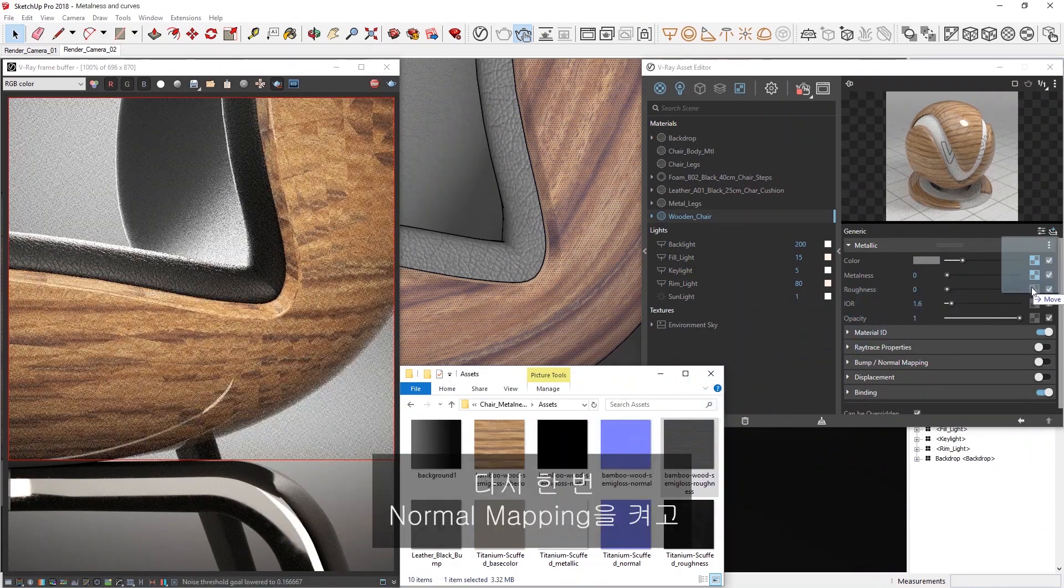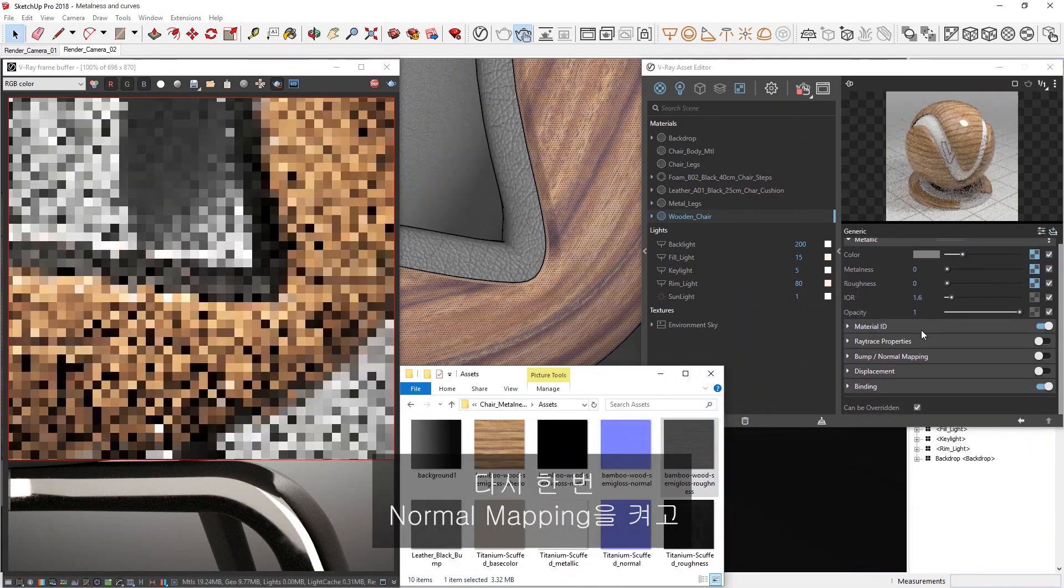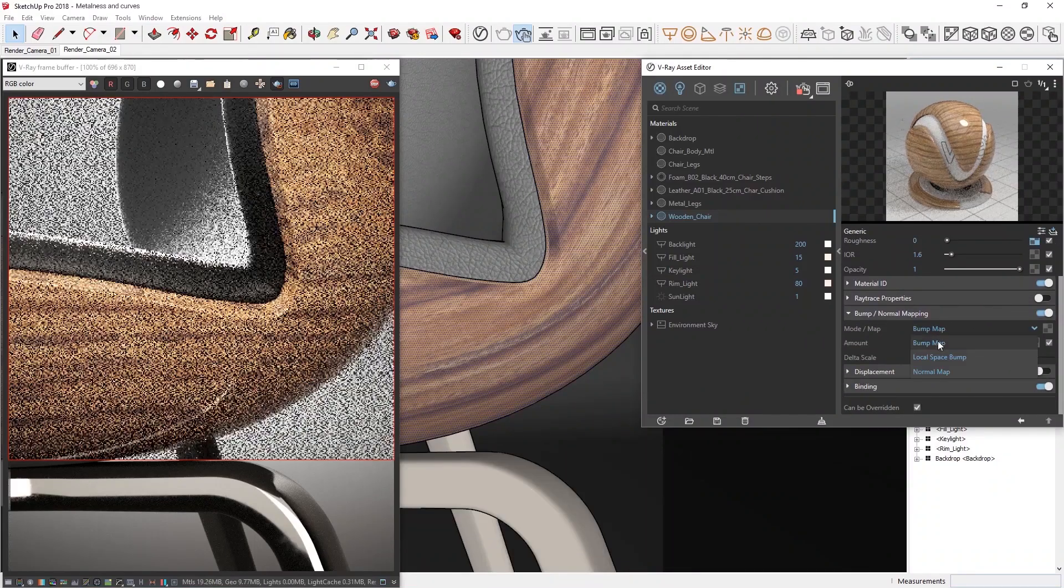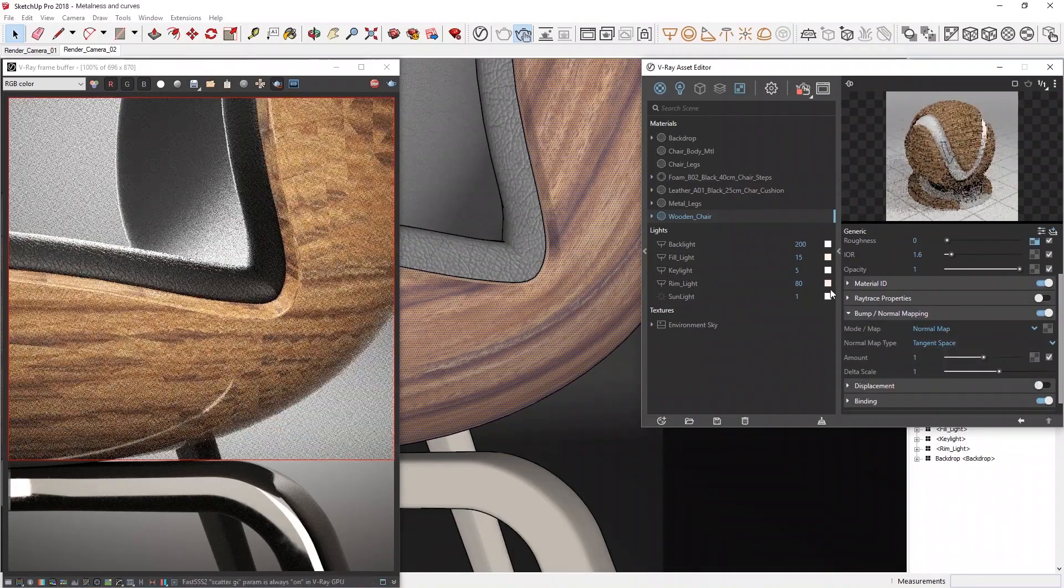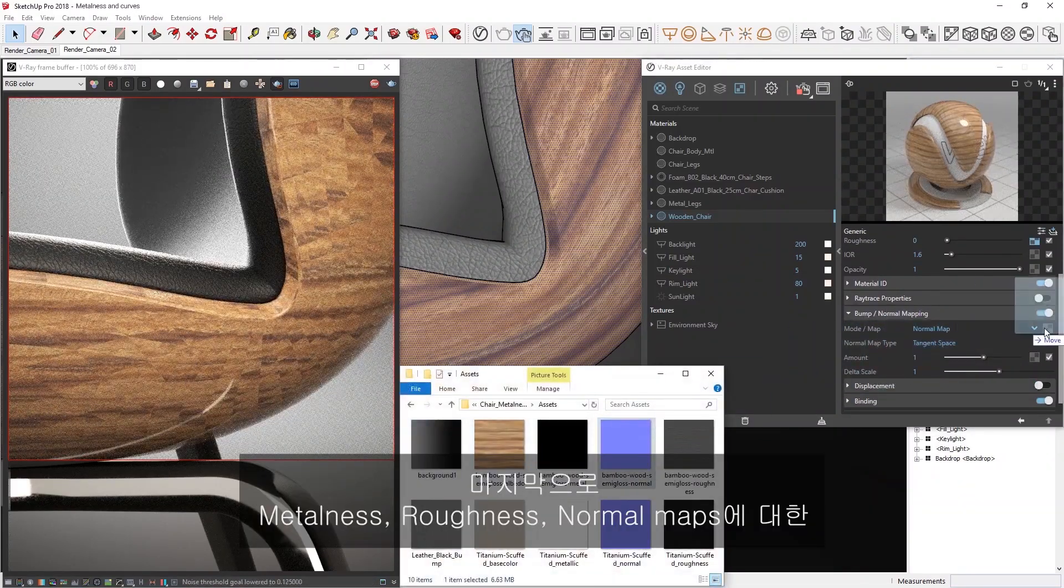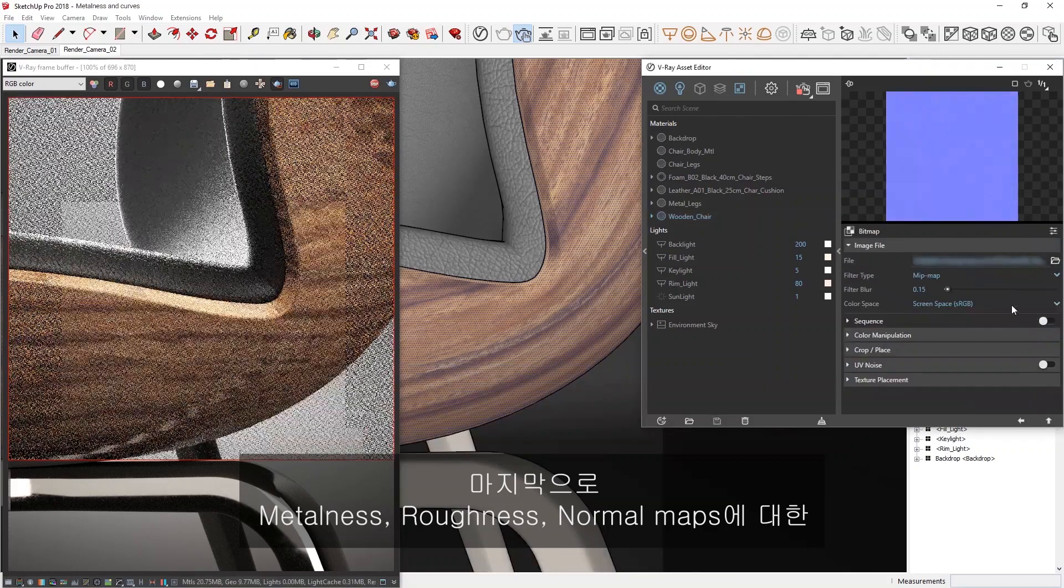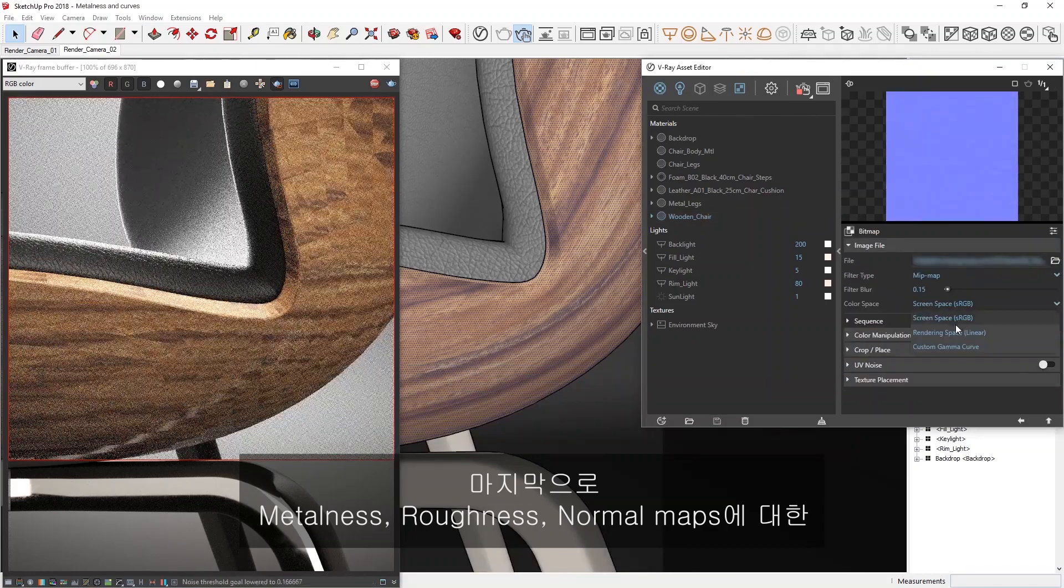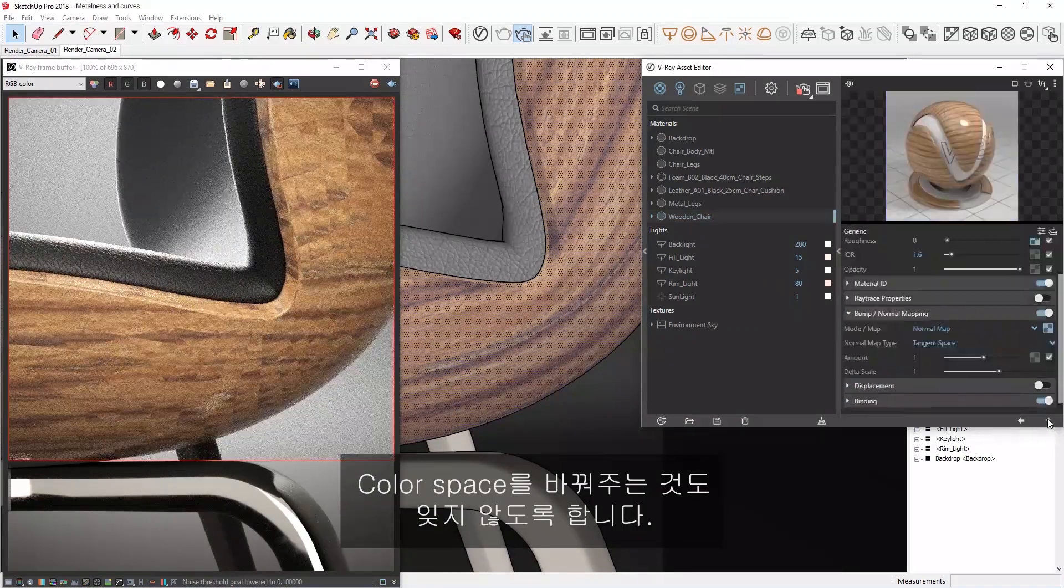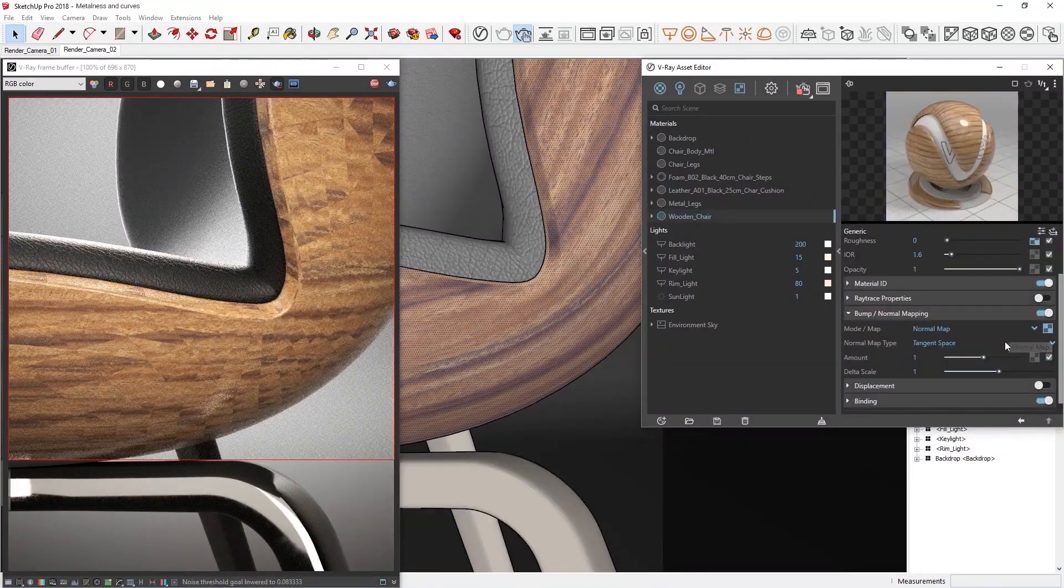Once again, toggle on the normal mapping and set the mode to normal map. And lastly, don't forget to change the color space for the metalness, roughness, and normal maps.